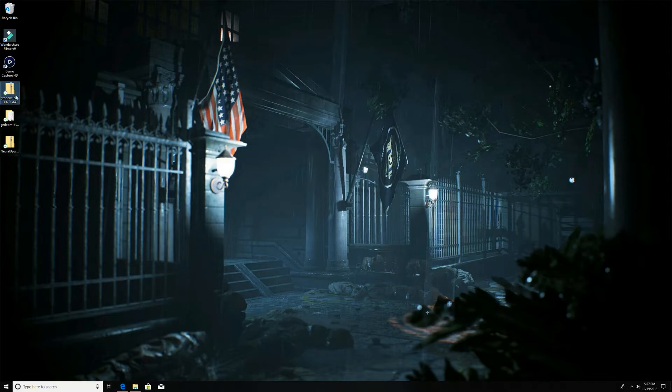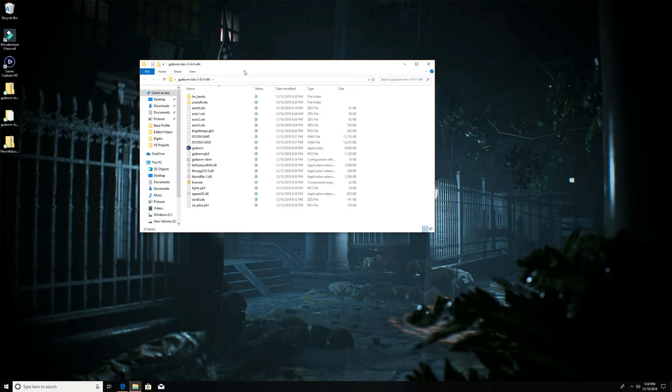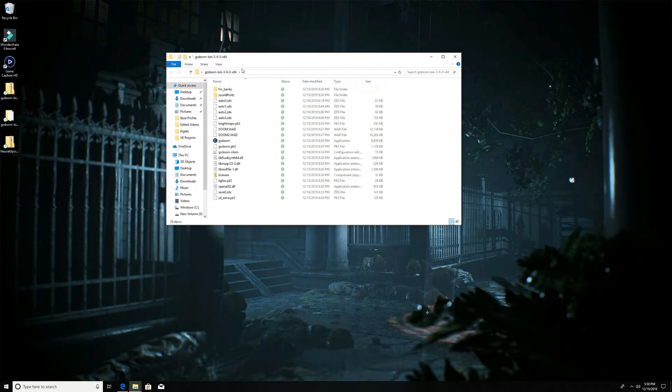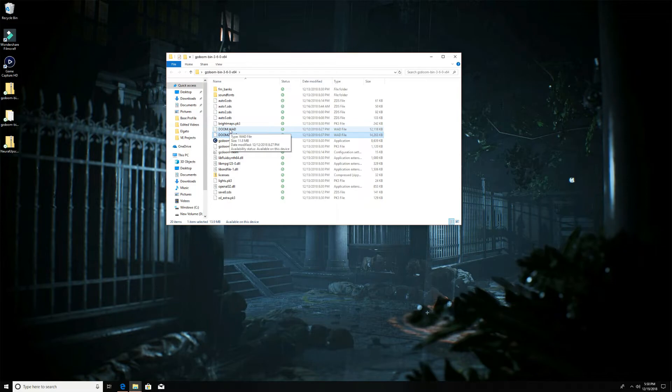You'll get the GZ Doom downloaded from the link I'm gonna give you. You'll extract that to a folder, which I have here on my desktop. Like I said before, you'll need to put the Doom and Doom 2 WADs in there. Again, you're kind of on your own for that, but you need the WAD files for this to work.